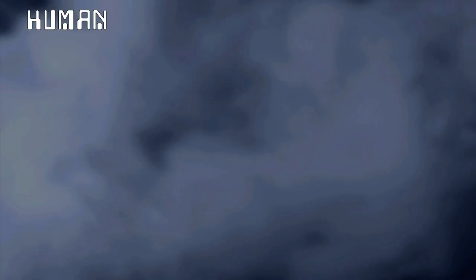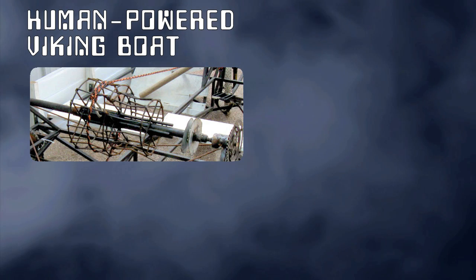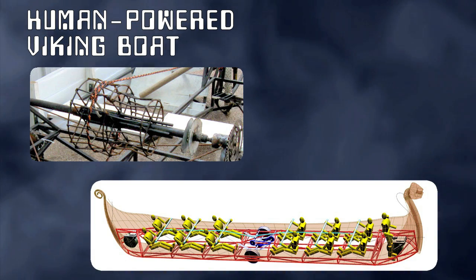Human-powered Viking boat, 38 feet long and seats 12.